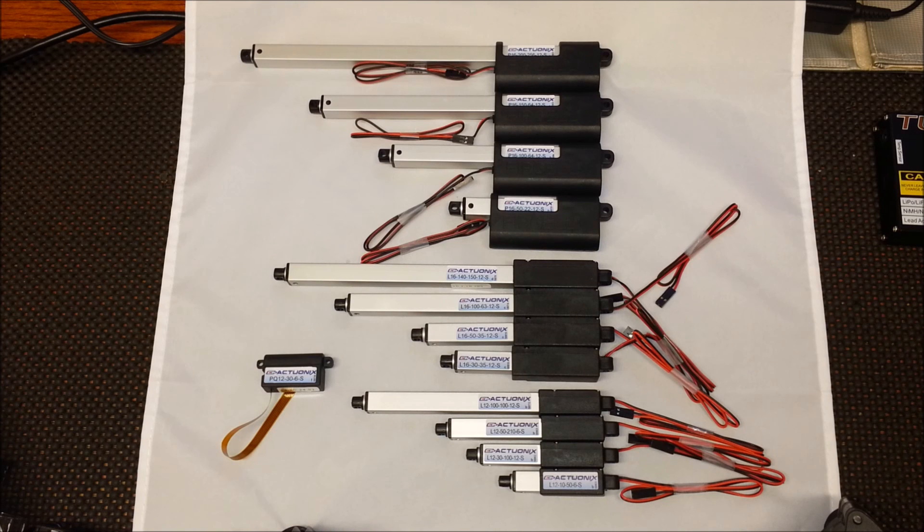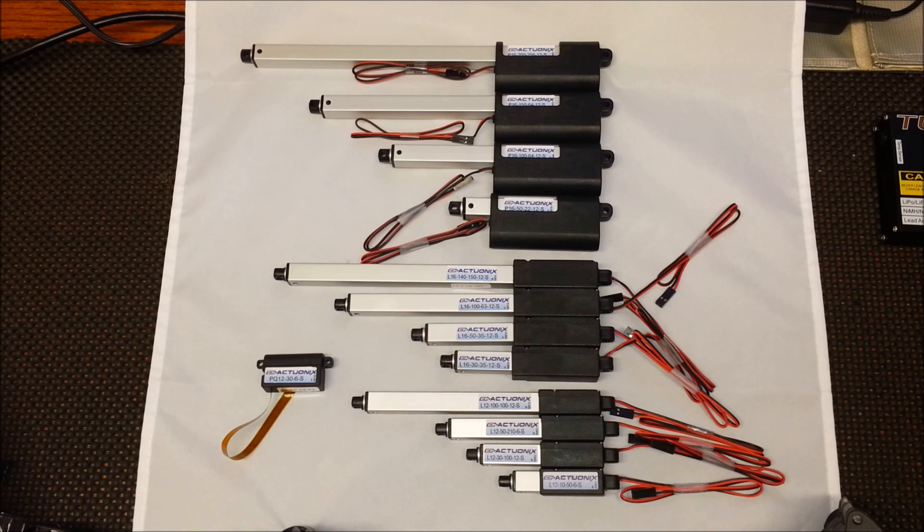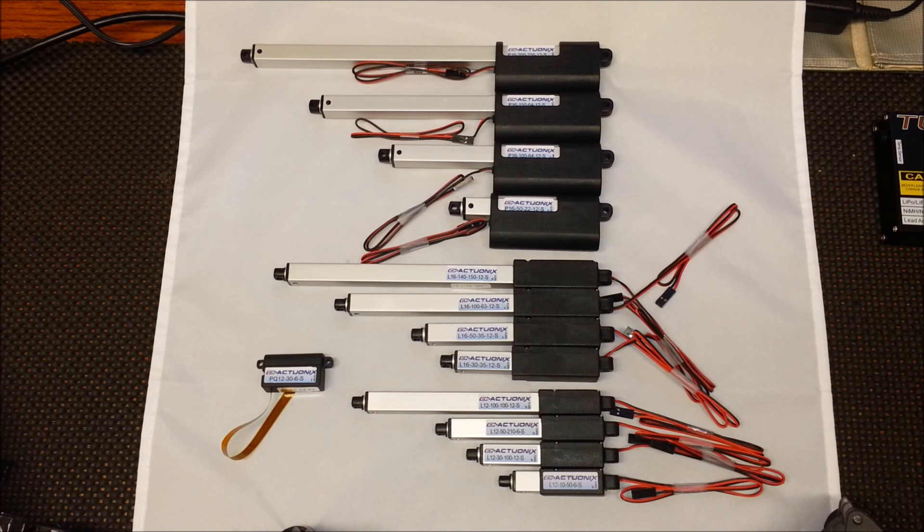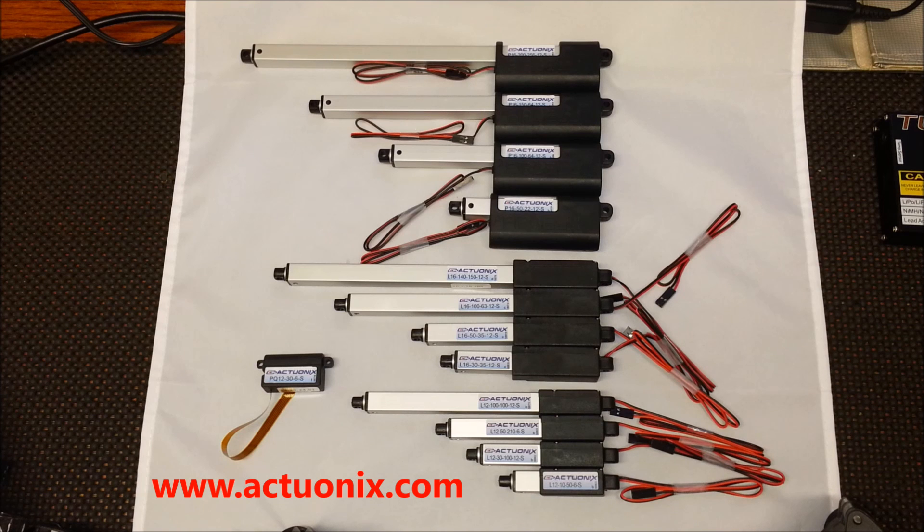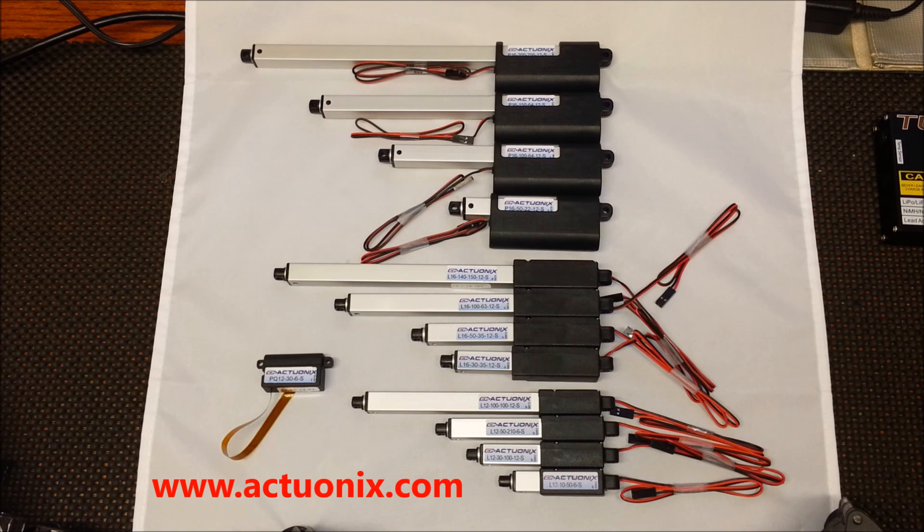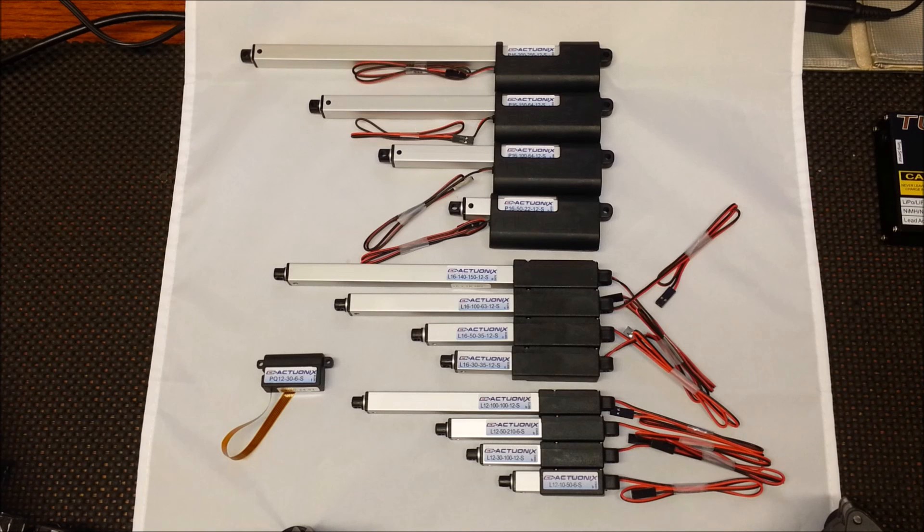For more information on the Actuonix line of linear actuators, go to www.actuonix.com and go to our technical documentation page to download the datasheets for the PQ12, L12, L16 or P16 series.